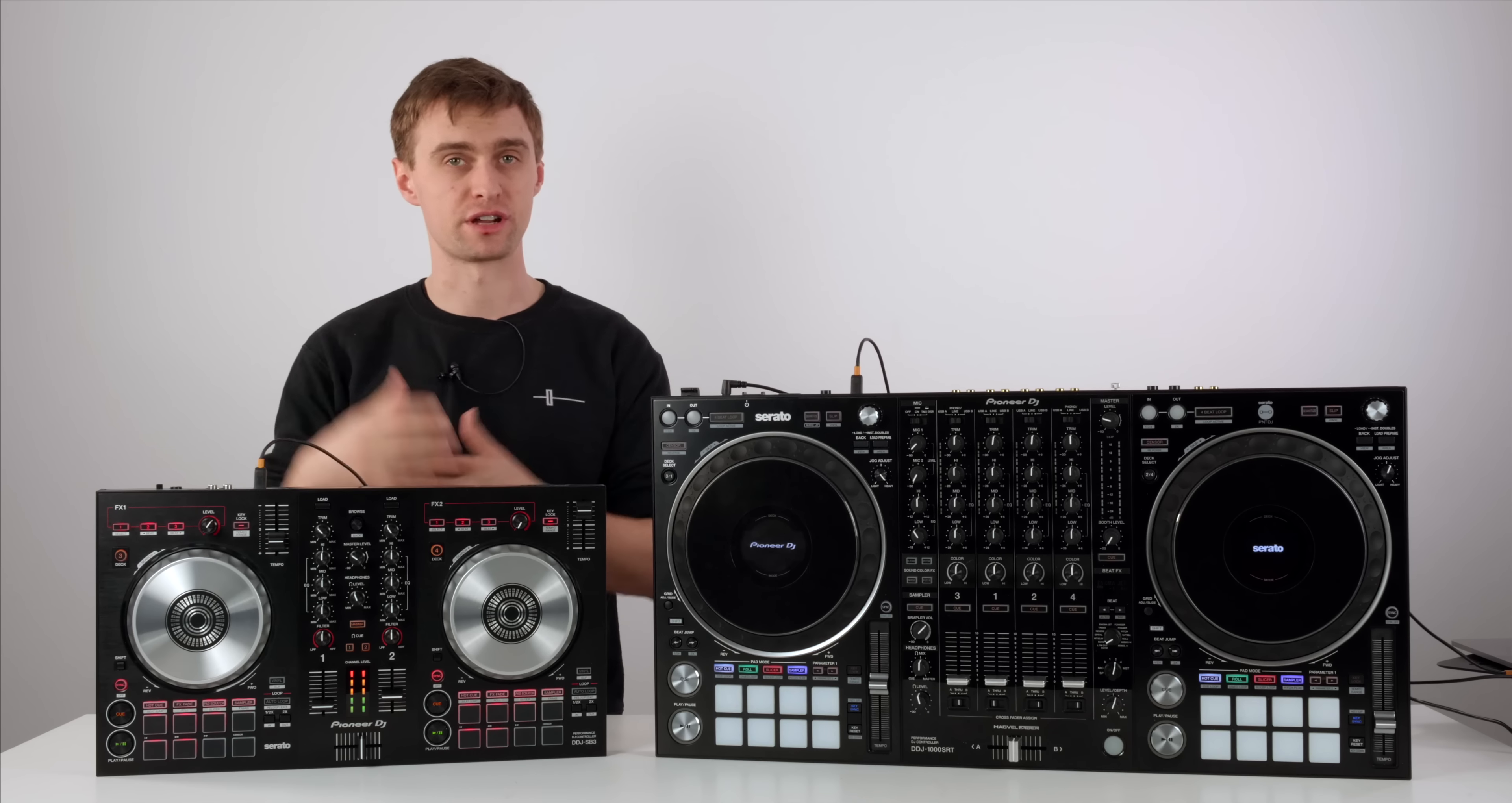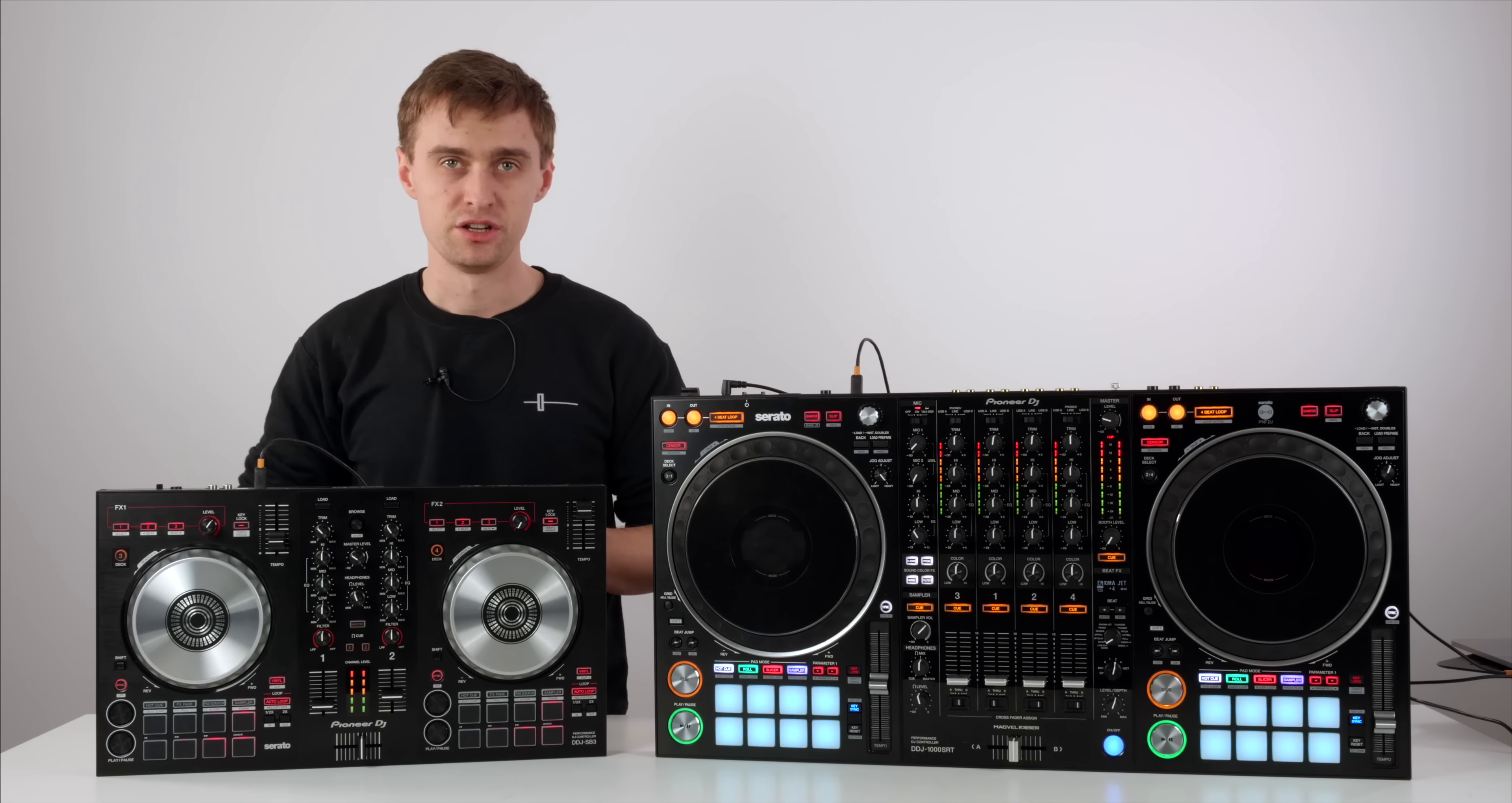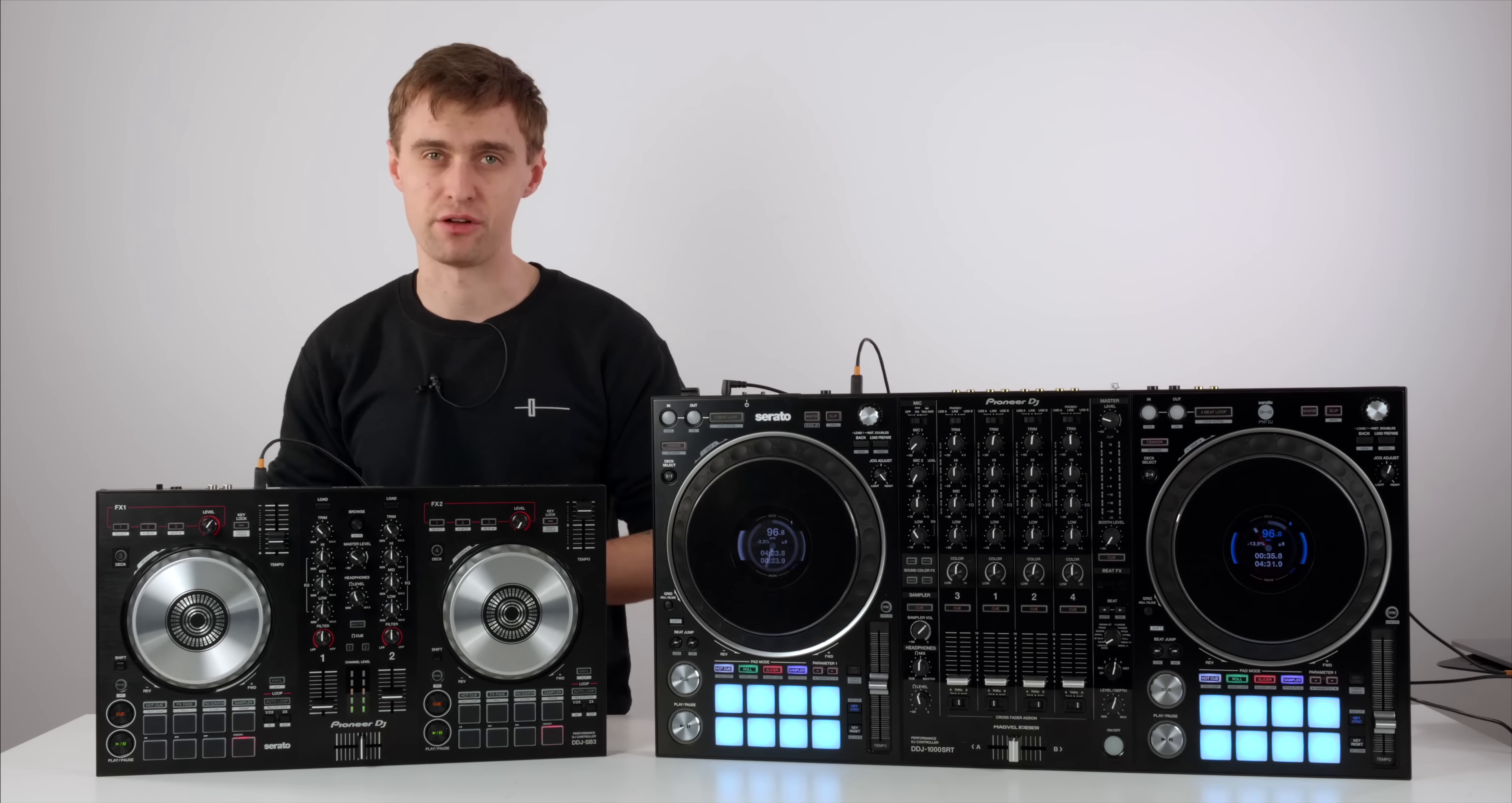And you'll also get access to some more Serato DJ tutorials directly from our online DJ courses. You can have a glimpse inside those courses. We have beginner, intermediate and advanced level. So there are courses to suit every type of DJ out there.